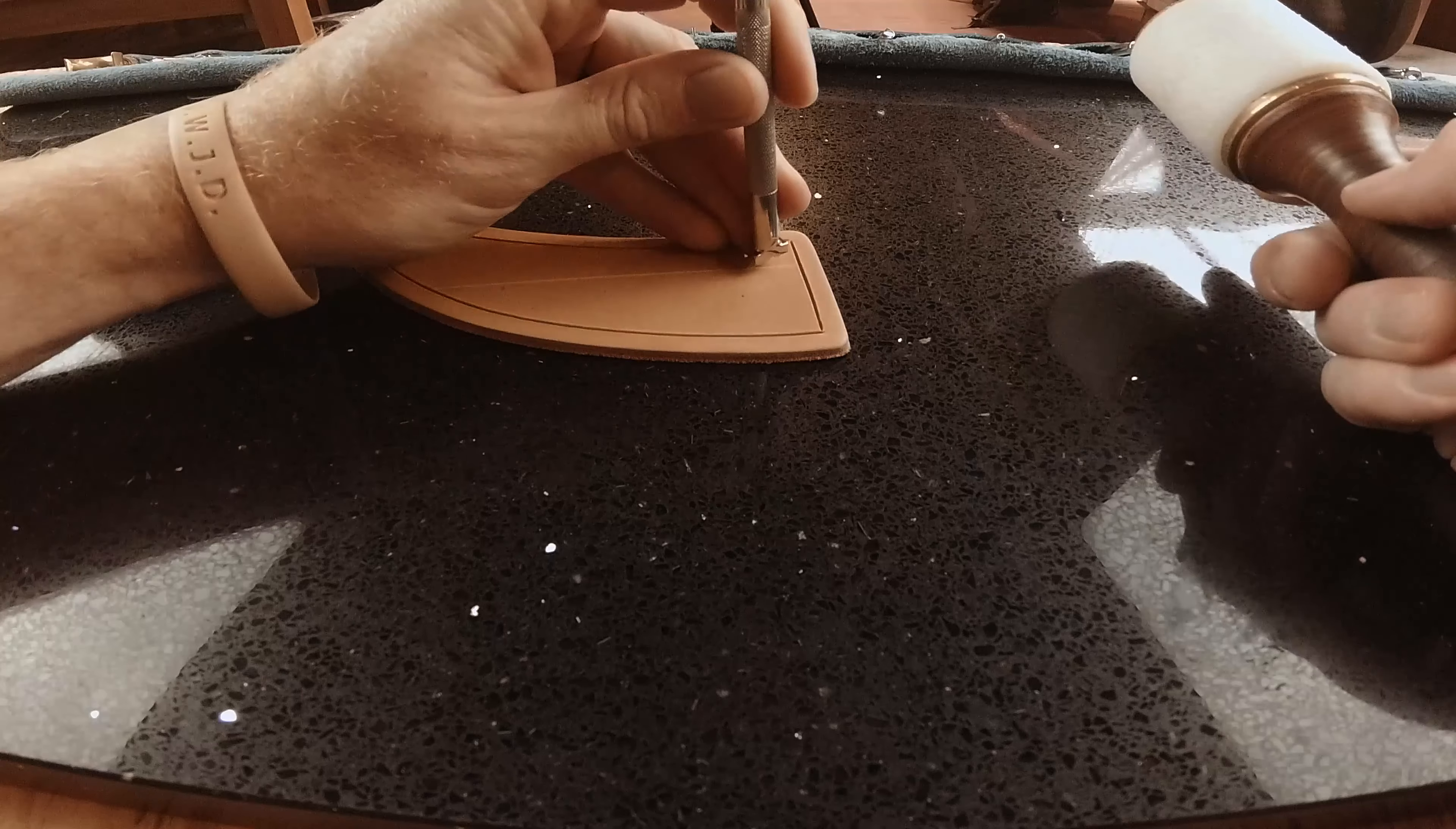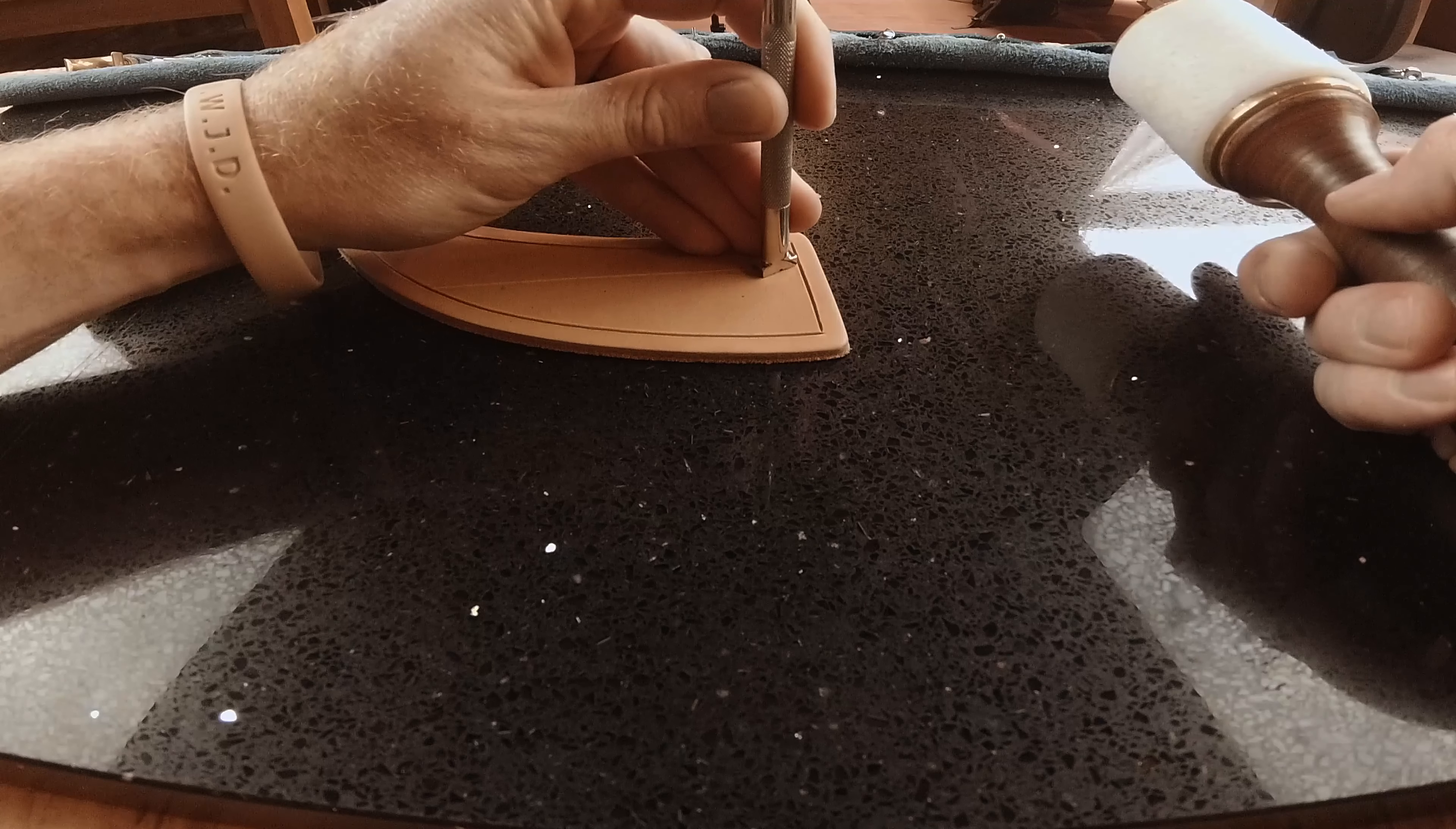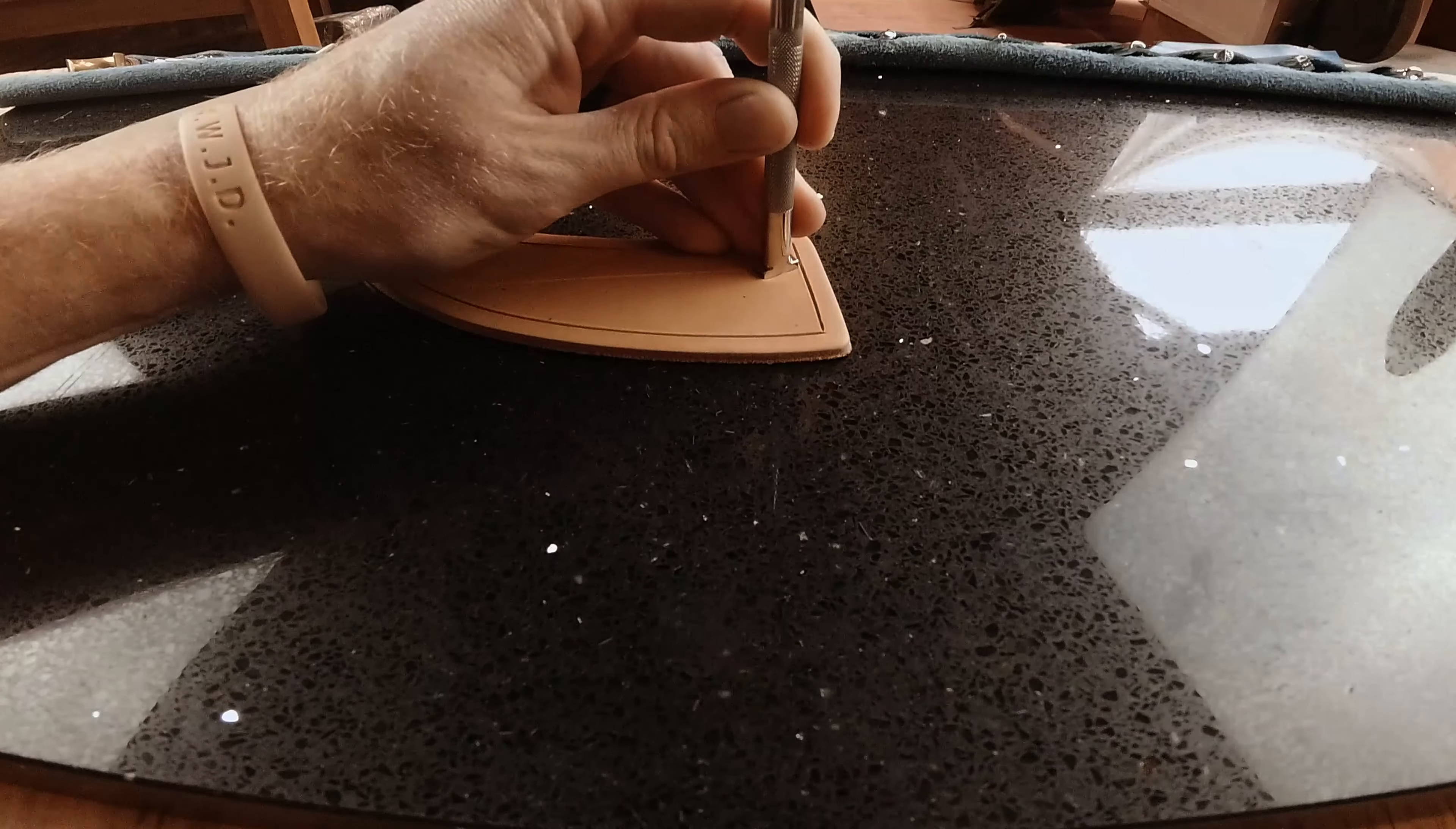So we're going to line this up across our line diagonally.